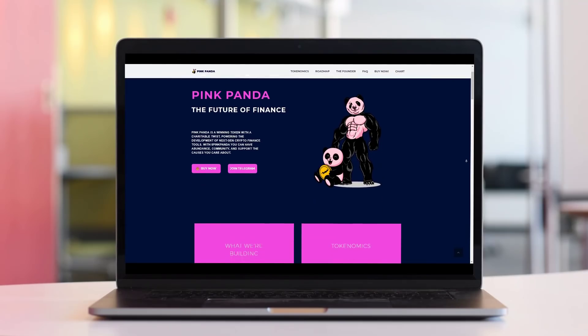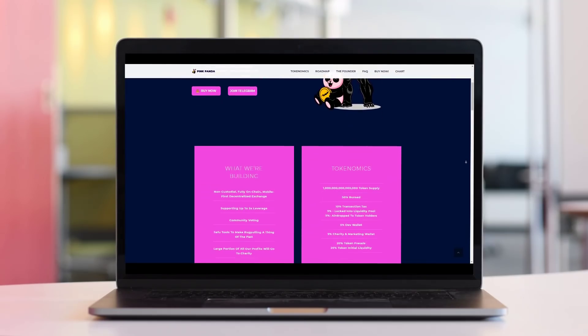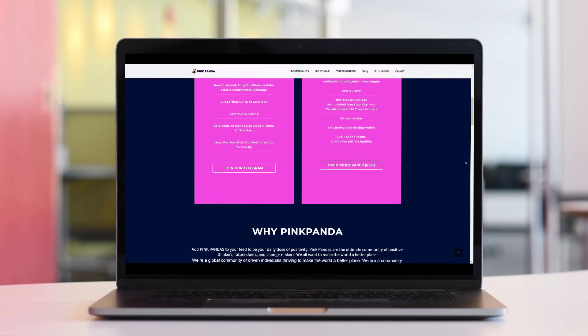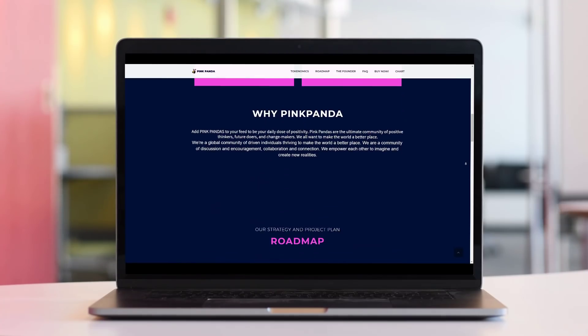Hello guys, welcome to the Crypto Peak channel. This video will explain the Pink Panda project. Pink Panda, the Future of Finance.